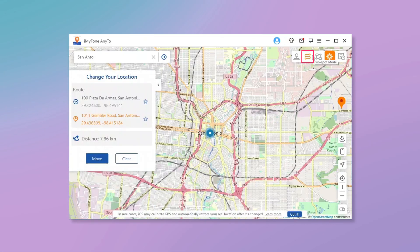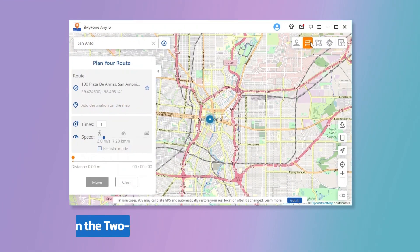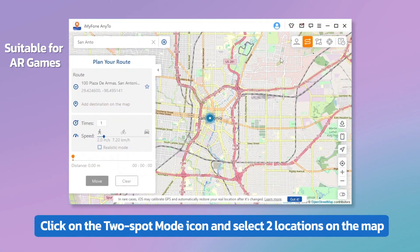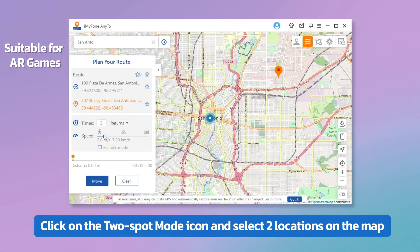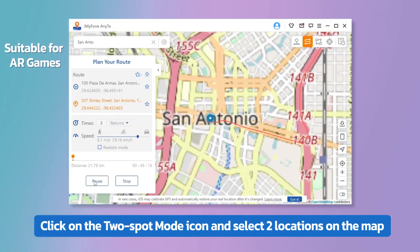AnyTo also has an automatic moving function. Click on the two-spot mode icon and select two locations on the map. Set up the number of times for the virtual route to move between the two places. Drag the speed bar to customize your moving speed.